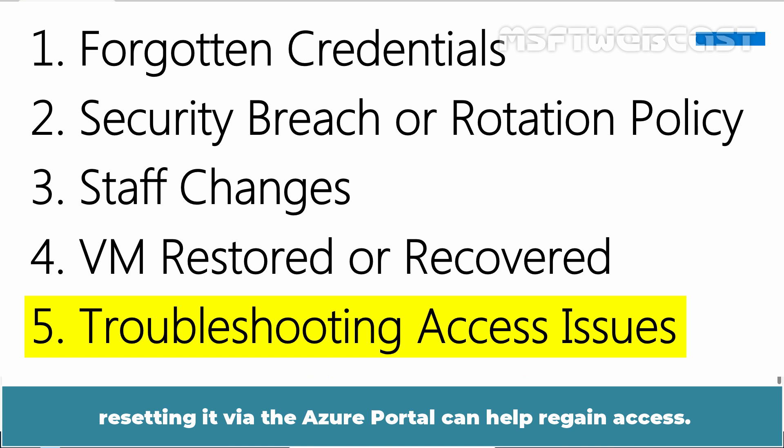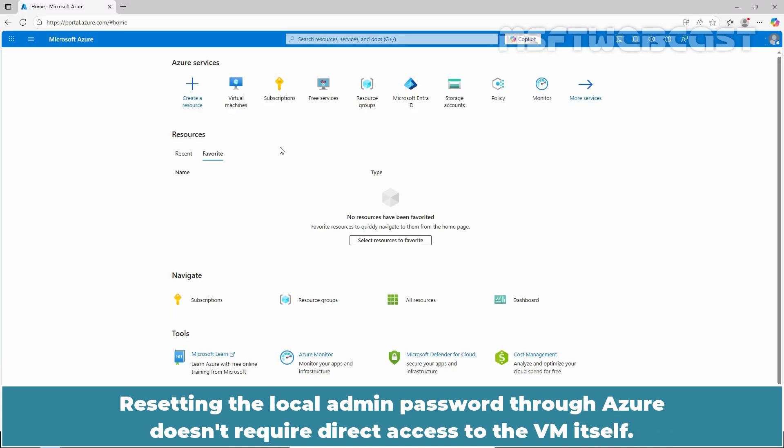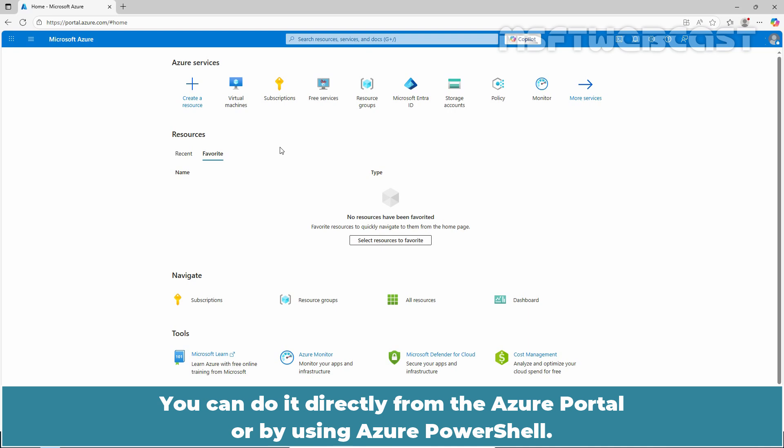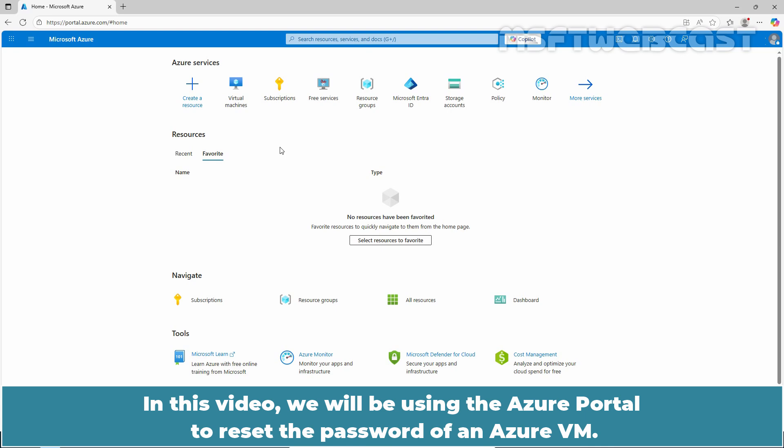Resetting the local admin password through Azure doesn't require direct access to the VM itself. You can do it directly from the Azure portal or by using Azure PowerShell. In this video, we will be using the Azure portal to reset the password of an Azure VM.